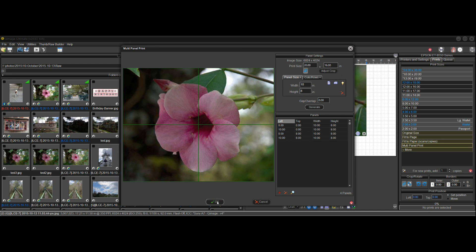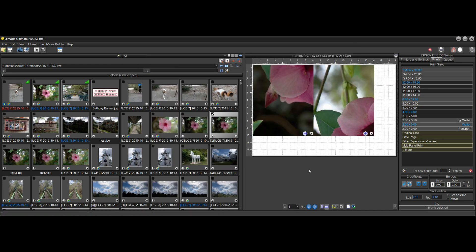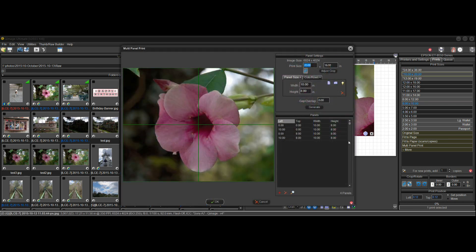When we click OK, notice that the live view has been updated because we selected to update that multi-panel print instead of adding a new one. If we go back in and edit again, we see all the parameters we last entered for that multi-panel print — it saves everything.